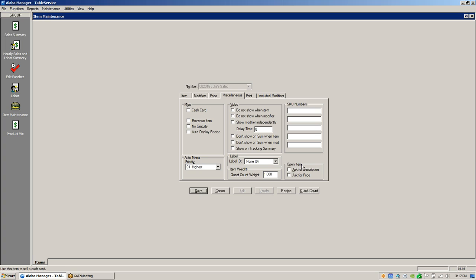The open item settings — ask for description and ask for price — if you check both of these, when you touch Julie's Salad it's going to ask for a description and ask for a price on that item. So it's basically an open item.